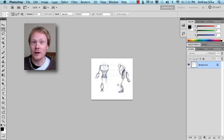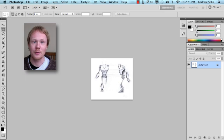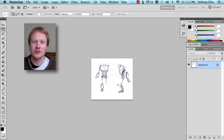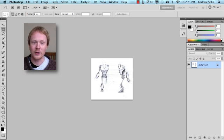Obviously, credit people when you're using their models and their designs whenever possible. But here we go.